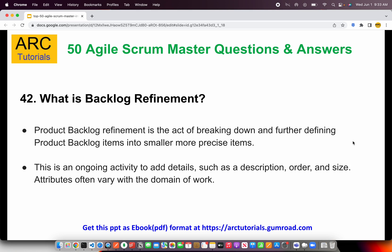What is backlog refinement? Product backlog refinement is the act of breaking down and further defining product backlog items into smaller, precise items. This is an ongoing activity to add details such as description, order, and size — attributes that often vary with the domain of work. You take the stories, add more details, screenshots, and acceptance criteria. Basically, refinement is when you work on the stories — if some are too big, you break them down into smaller stories, adding details like the environment, URLs, credentials, whatever is required to get the stories done.